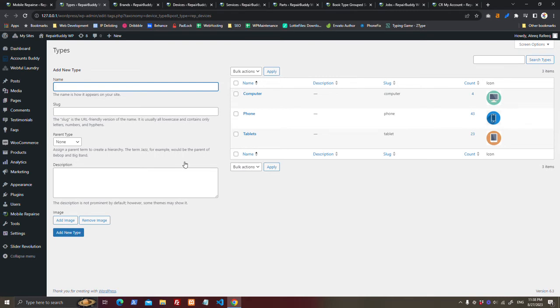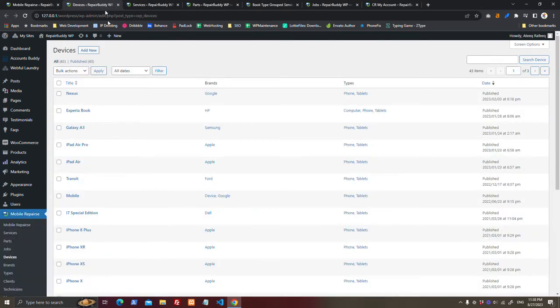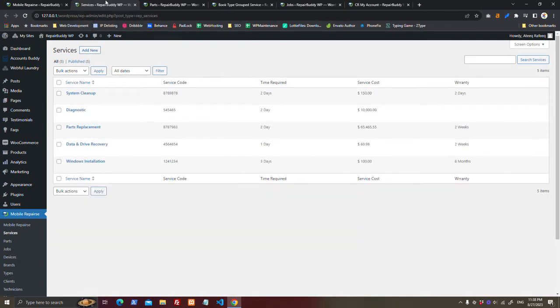Here you can add as many brands as you want, there's no limit. And here you can add devices, as many as you want, there's no limit.